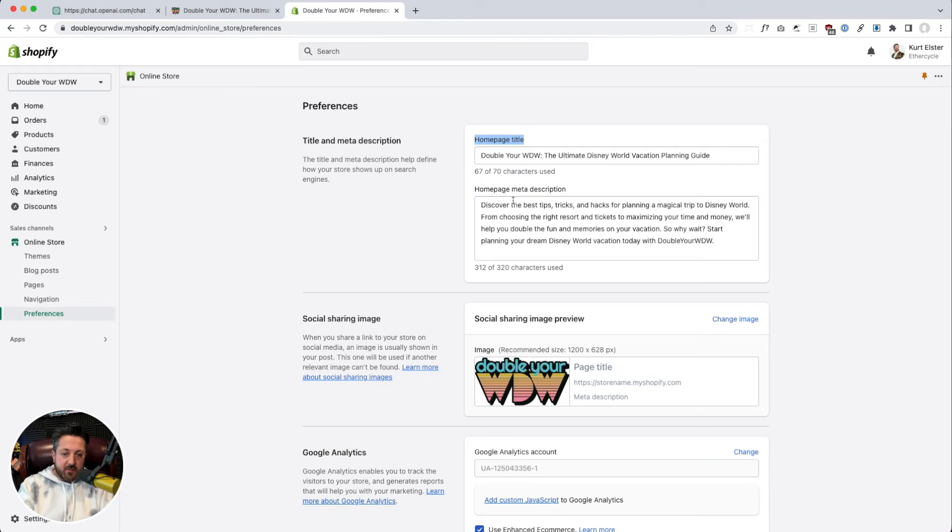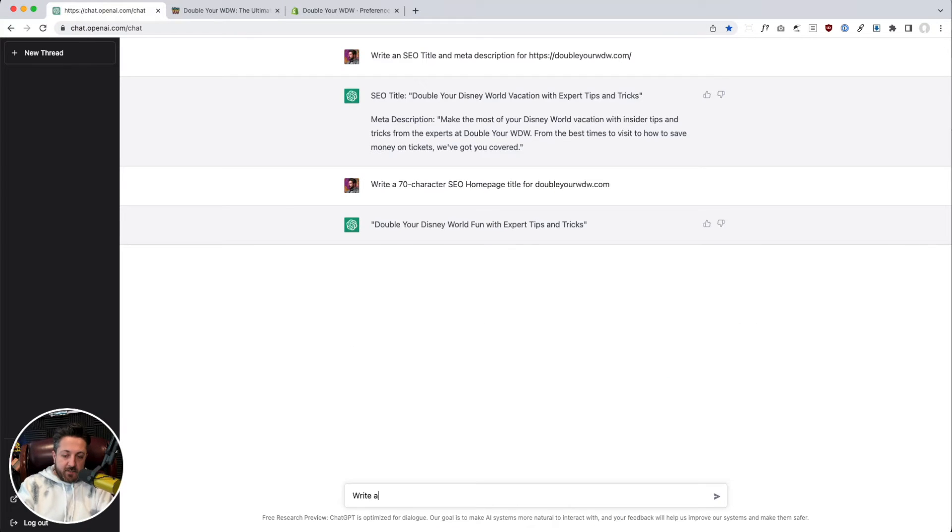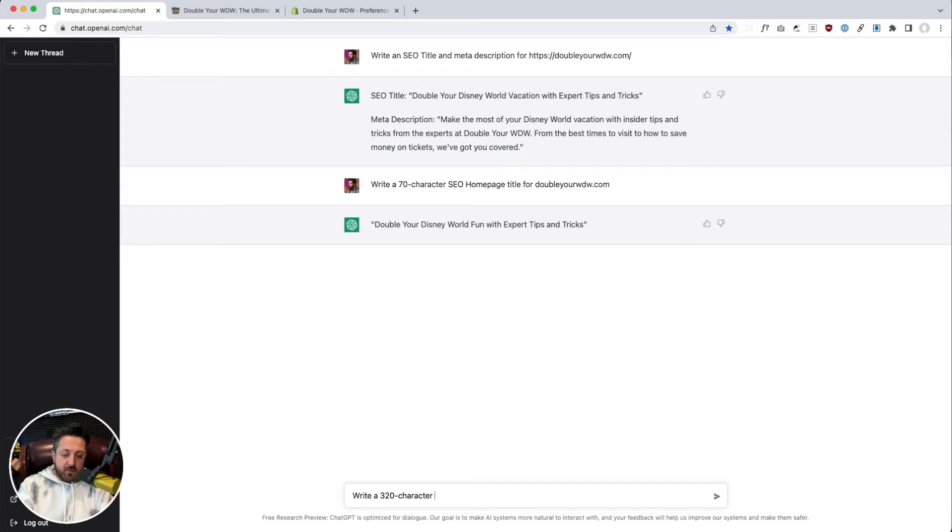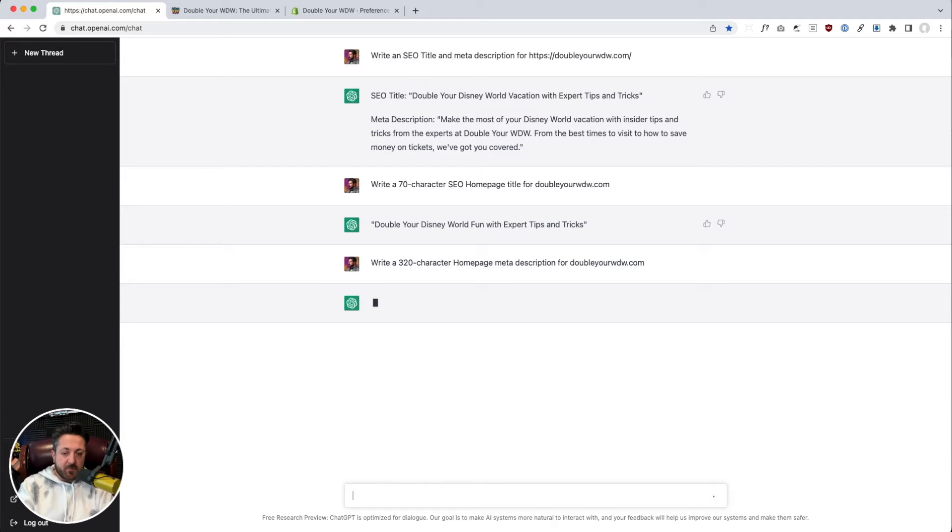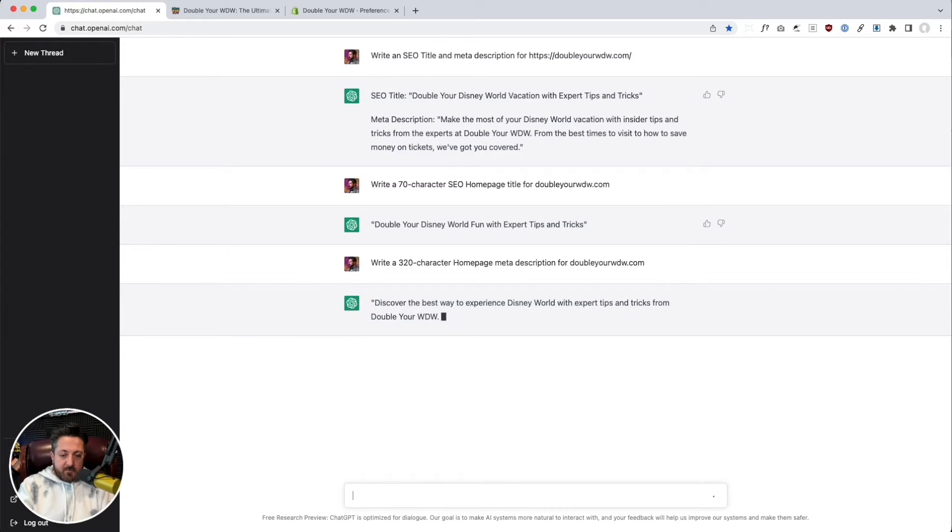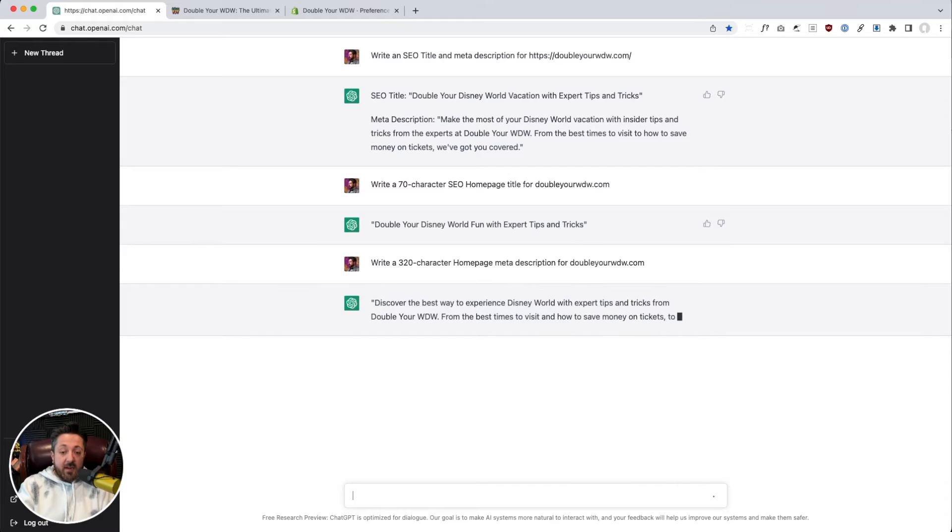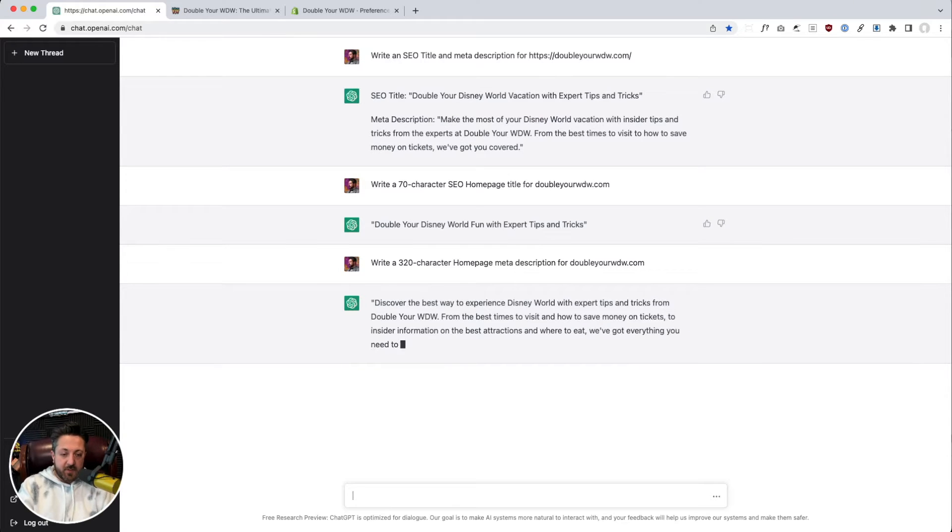We'll say, write a 320 character homepage meta description for this website. Ah, see now it's rewriting a different one that was up there. That's pretty good.